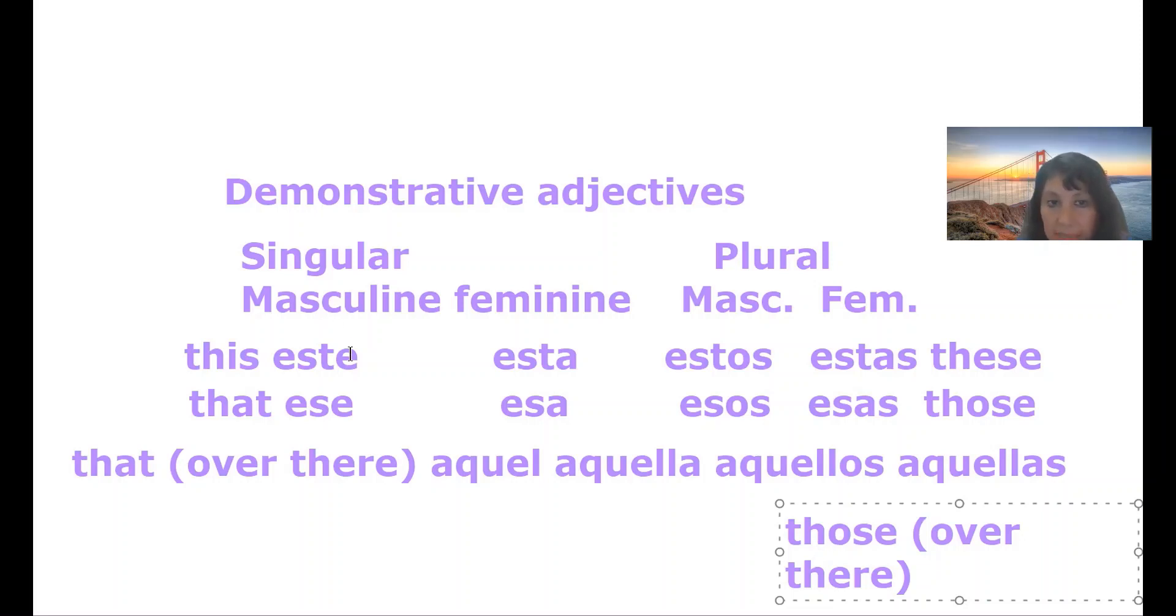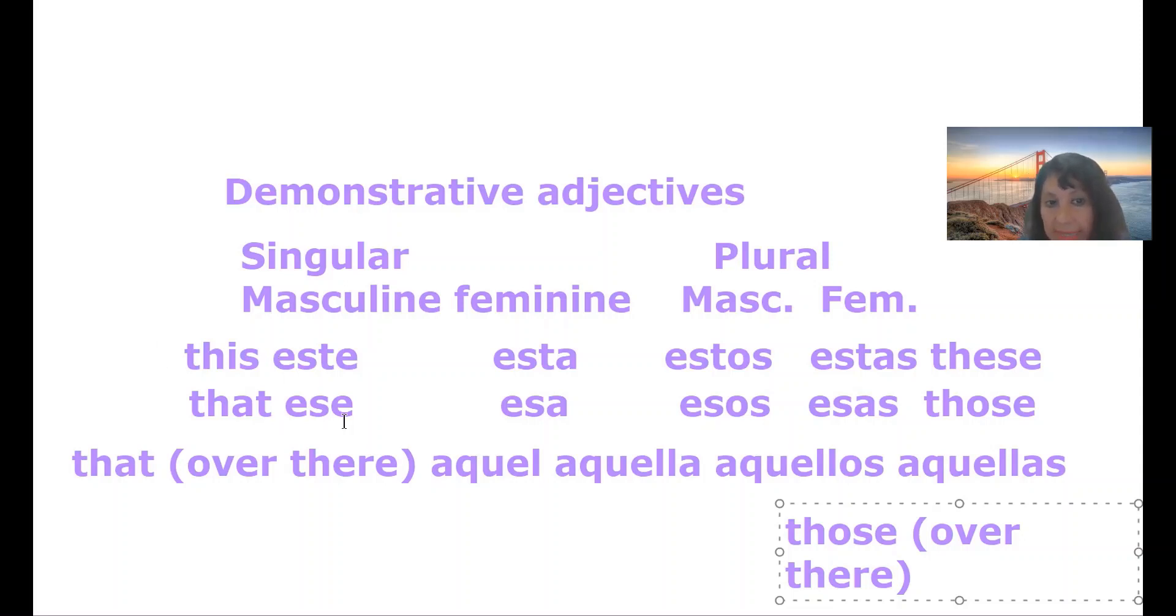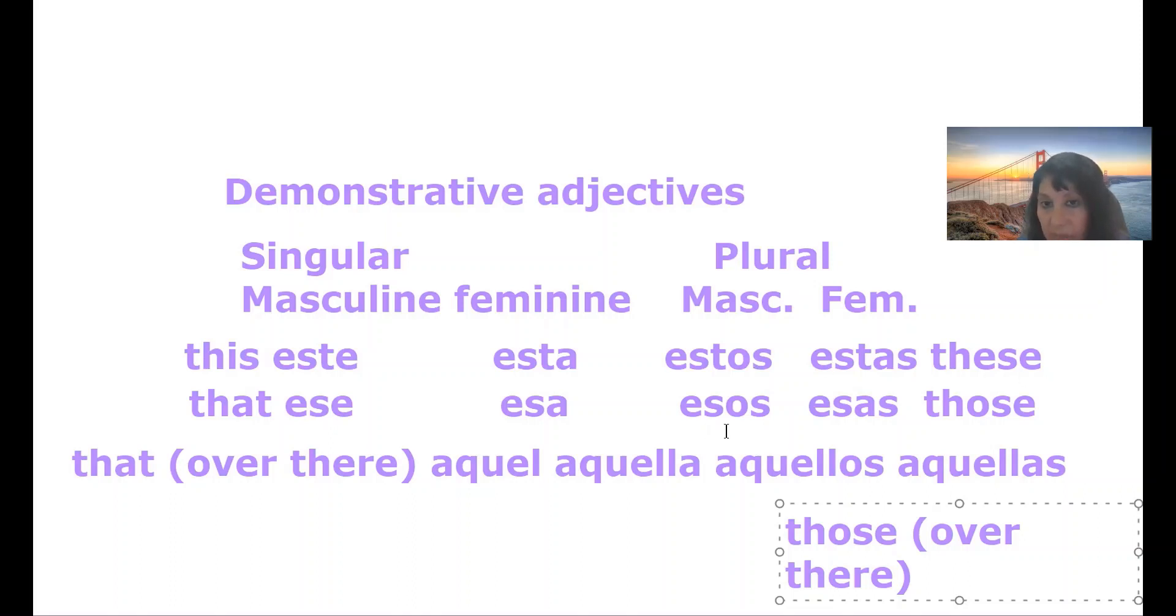So, este, singular masculine, and esta, feminine, singular feminine, that means this. Ese and esa means that. Estos, estas mean these. Esos, esas, those.